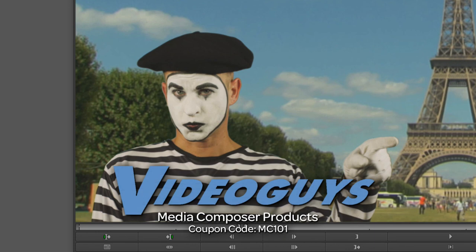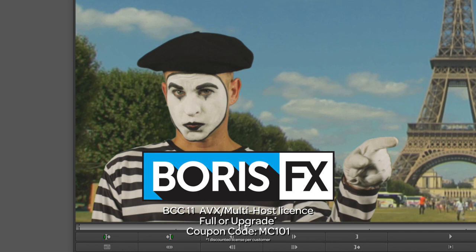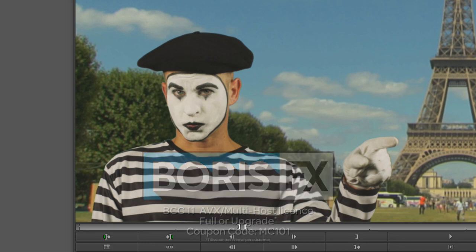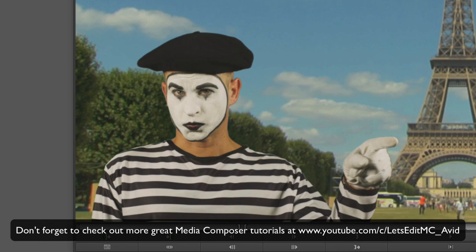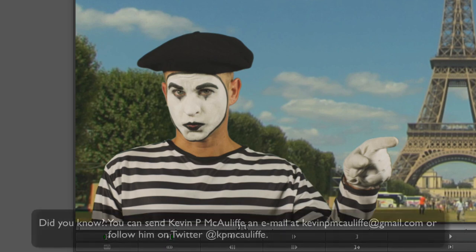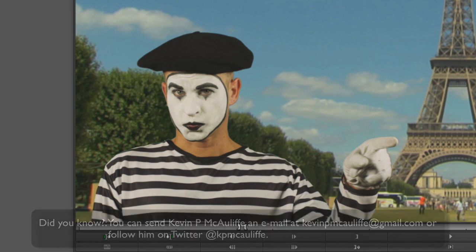As we're wrapping up, I want to remind you that if you're looking for great deals on Avid Media Composer software licenses, subscriptions, and upgrades, use coupon code MC101 for 5% off any purchase at VideoGuys.com. MC101 is going to be a coupon code that you're going to love because the great team at Boris FX is offering a 10% discount on BCC11, AVX, or multi-host licenses, full or upgrades, again, using the coupon code MC101. And finally, don't forget that if you have any questions, comments, or tutorial requests, you can send them to me at KevinPMcAuliffe at gmail.com. This has been Kevin P. McAuliffe, thanks a lot for watching.